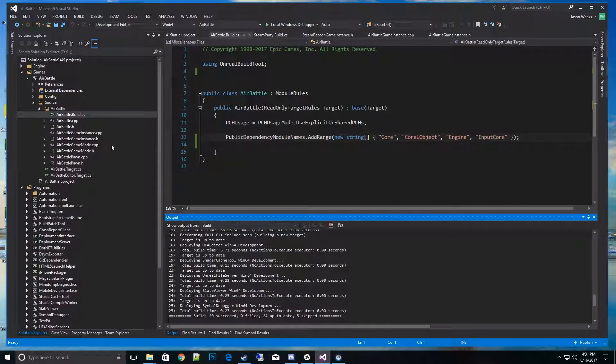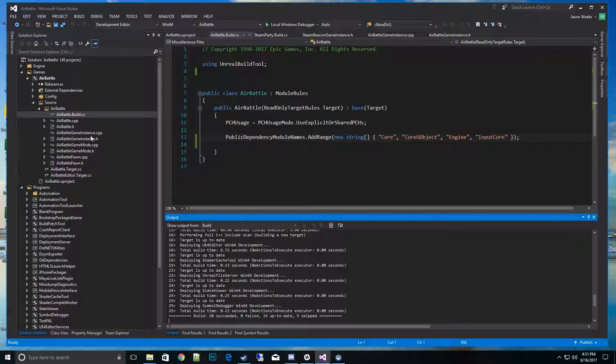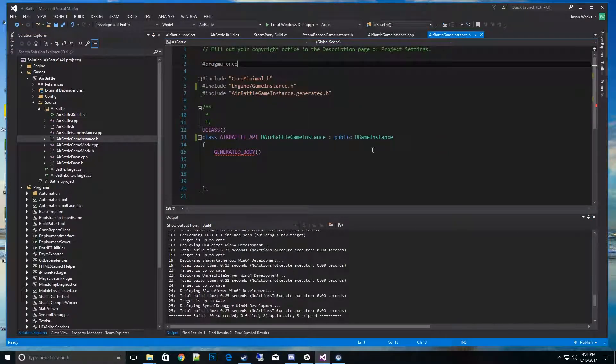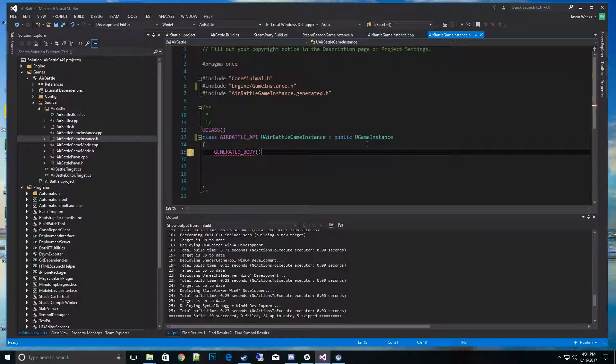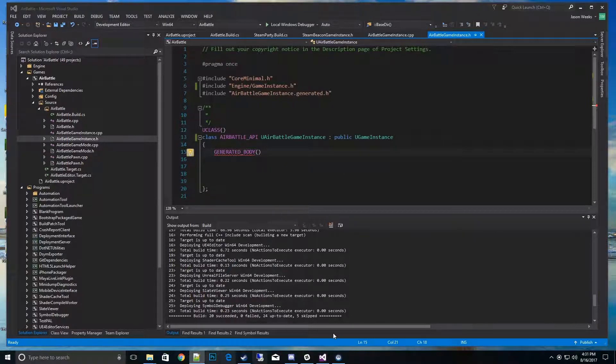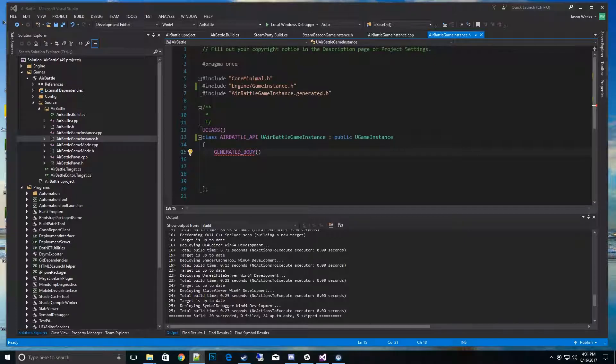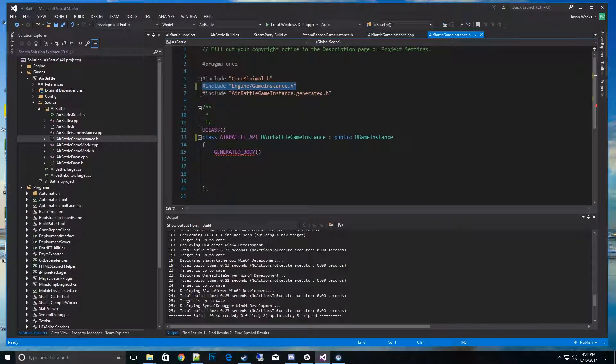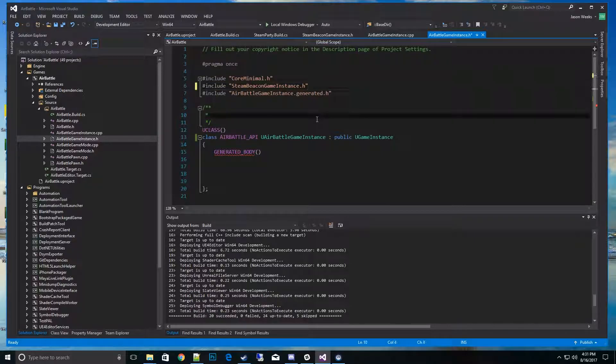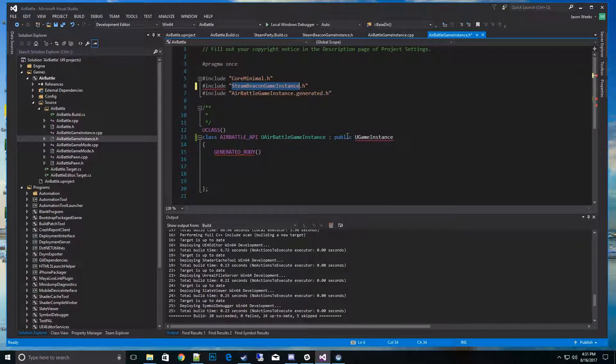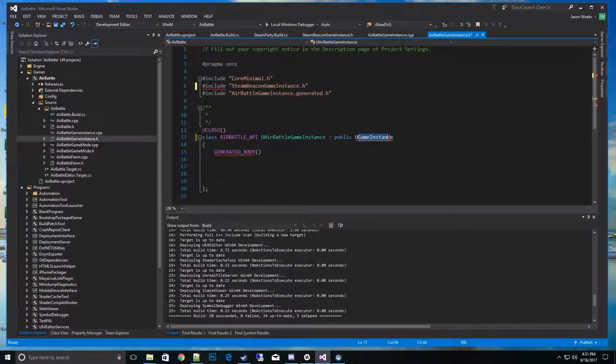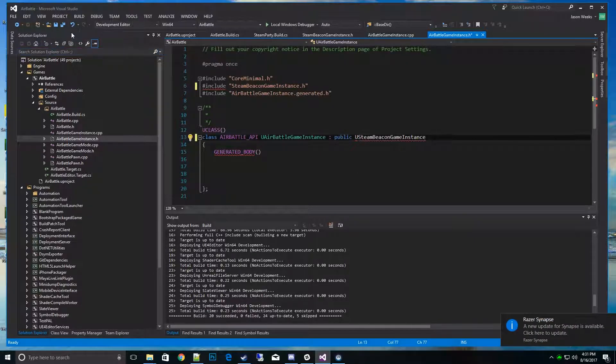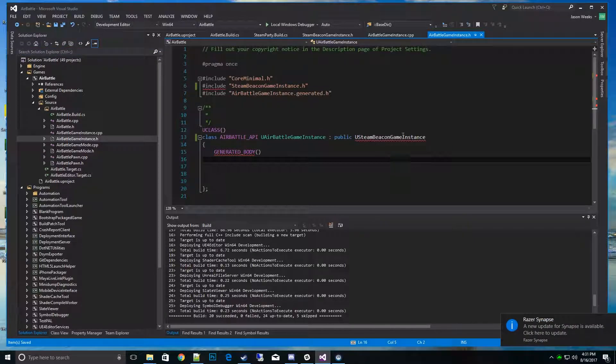I'll go ahead and go to my game instance.h for my Air Battle. I'm using the standard U Game Instance. What I want to do is actually change that to the header file to Steam Beacon Game Instance. I'll go ahead and overwrite the other base class, and then I'll take this and copy underneath here for inheritance: U Steam Beacon Game Instance. There we go, that will get it set for that file.